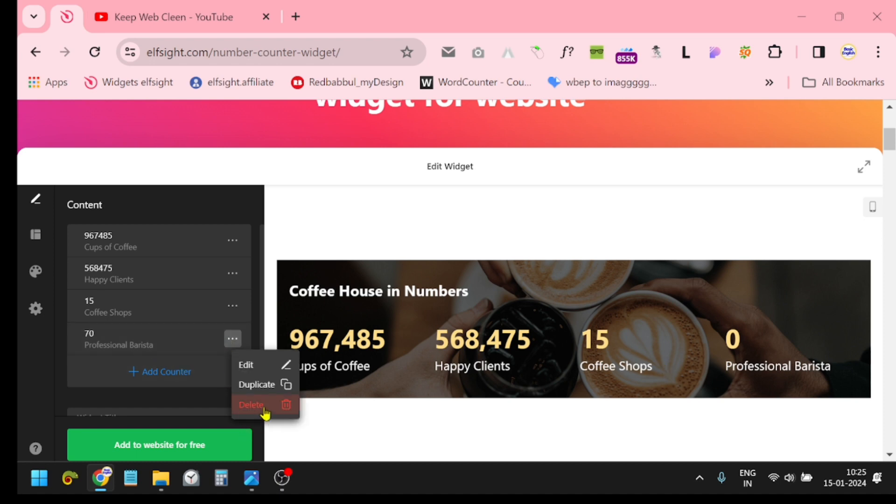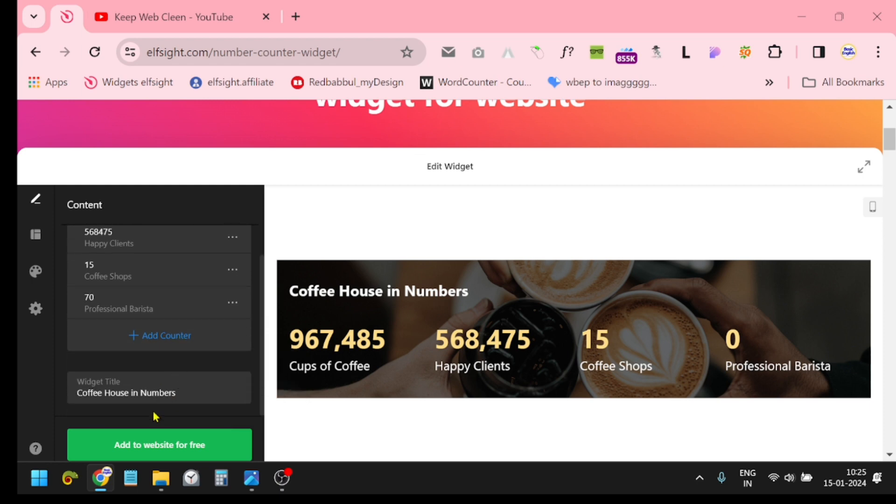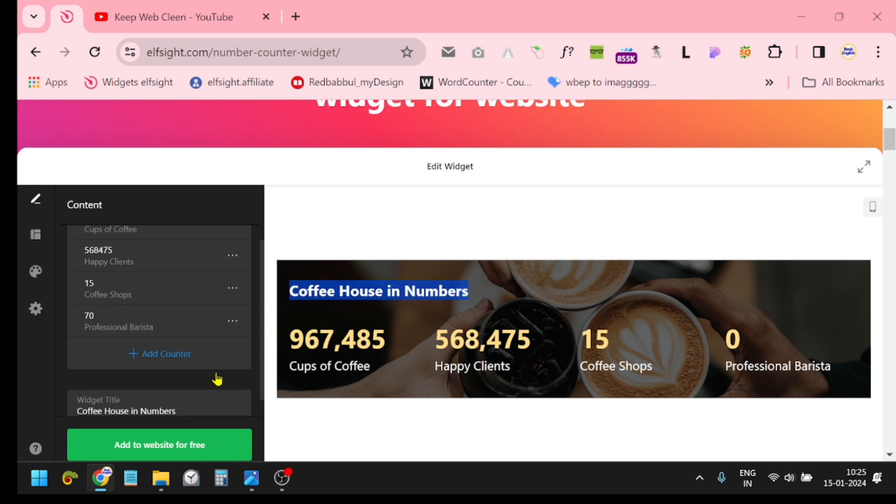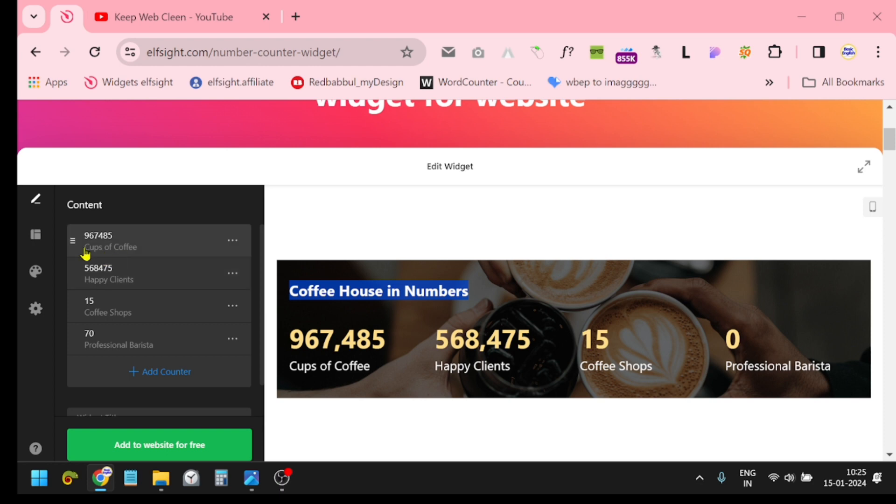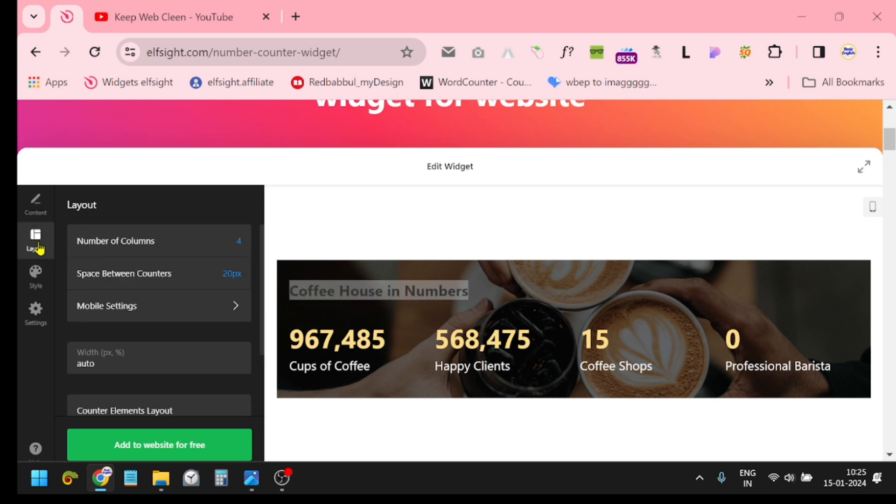If you want to change the title, just click this one, 'Coffee House in Numbers,' and you can change it according to your requirement.